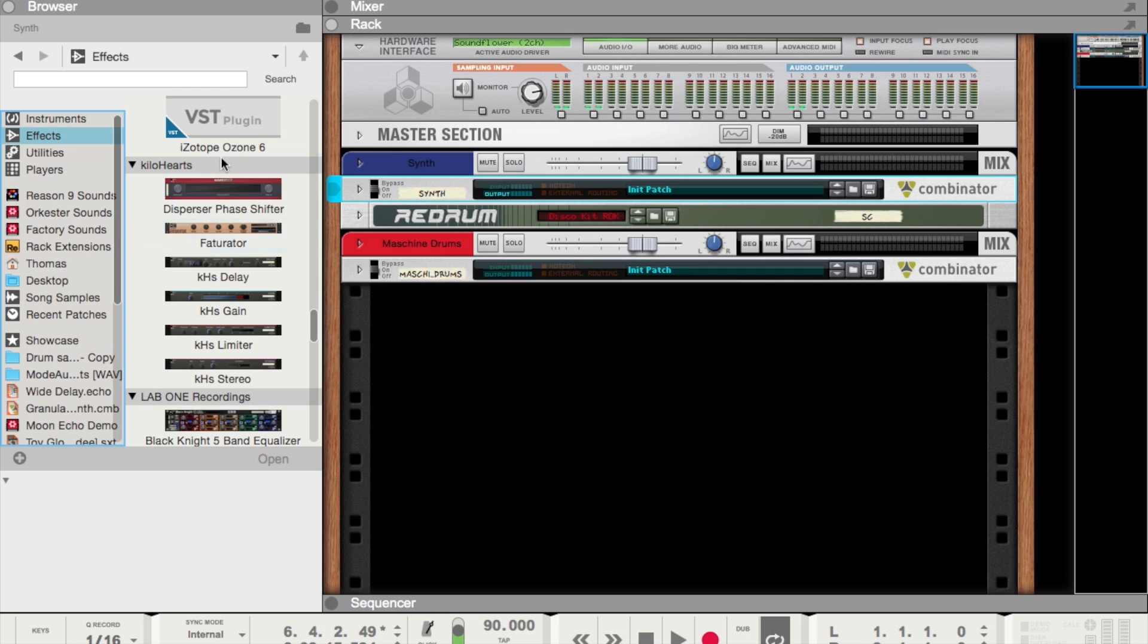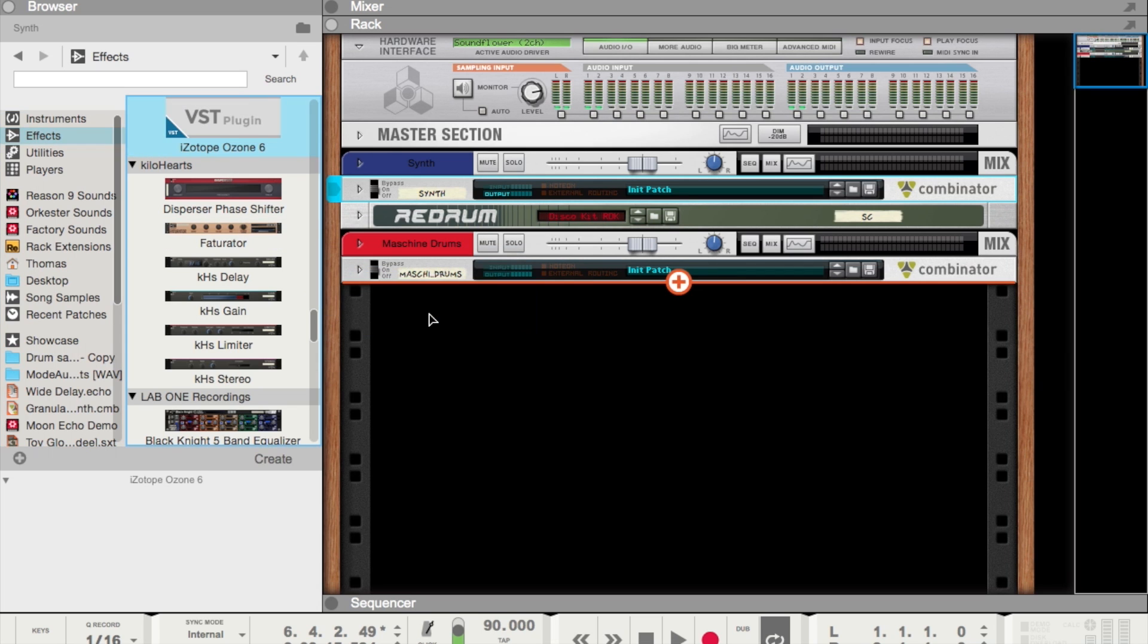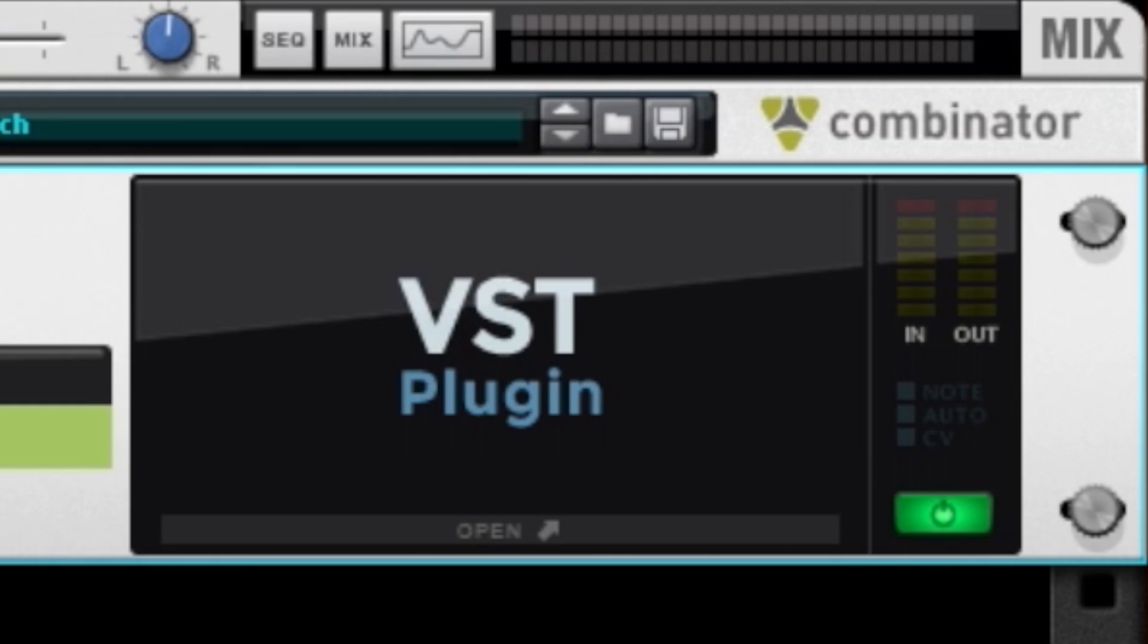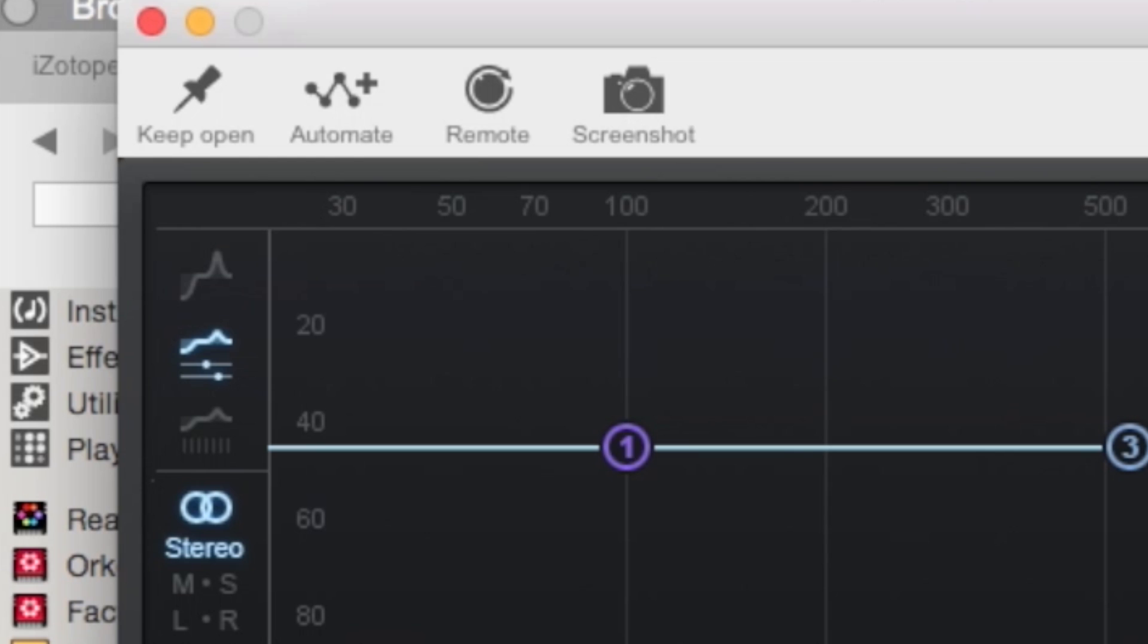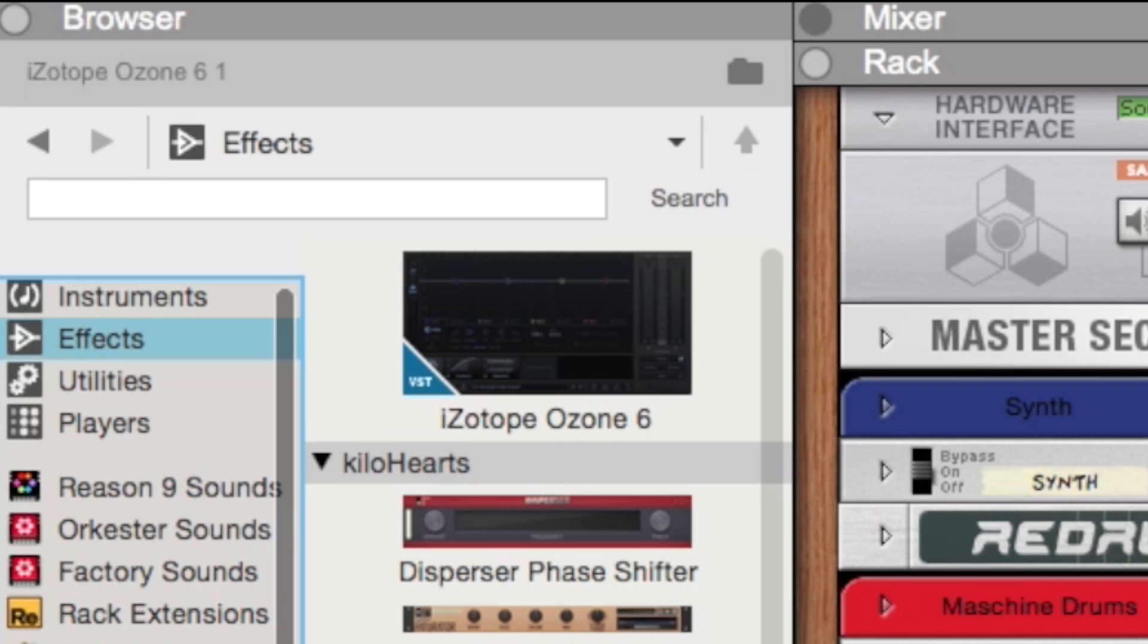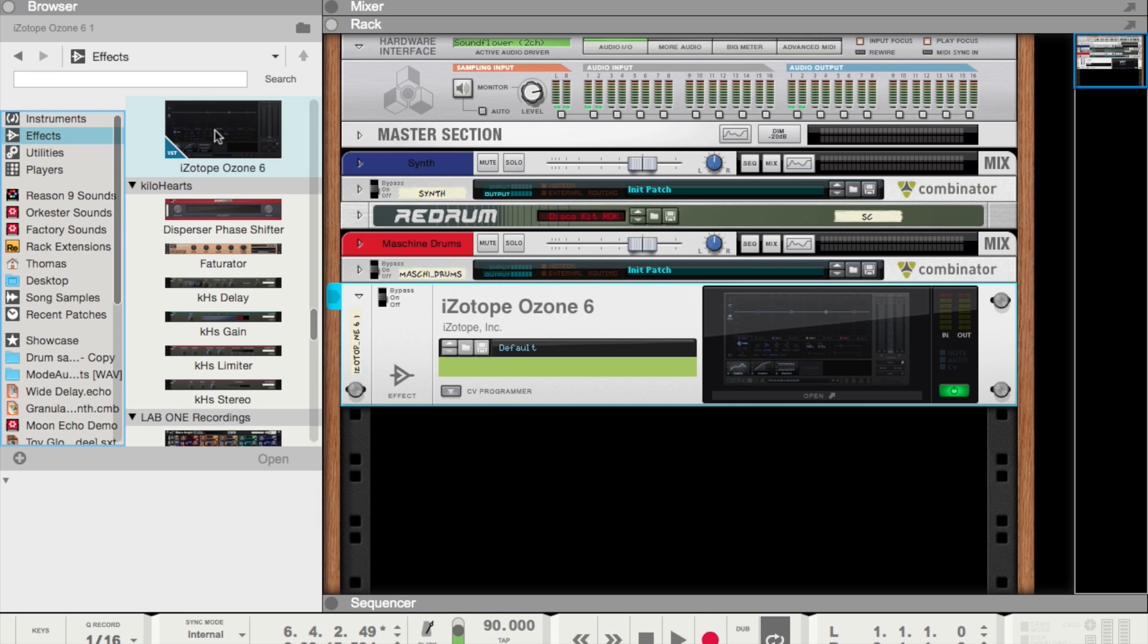To get an image in the browser, all you have to do is go ahead and open up the VST plugin. Then all you have to do is click on this snapshot icon here. Then it'll capture a picture of the device in the browser, which you can see right here. You only have to do this once, and Reason will save it and display it in the device browser every time you open up a new instance of Reason.